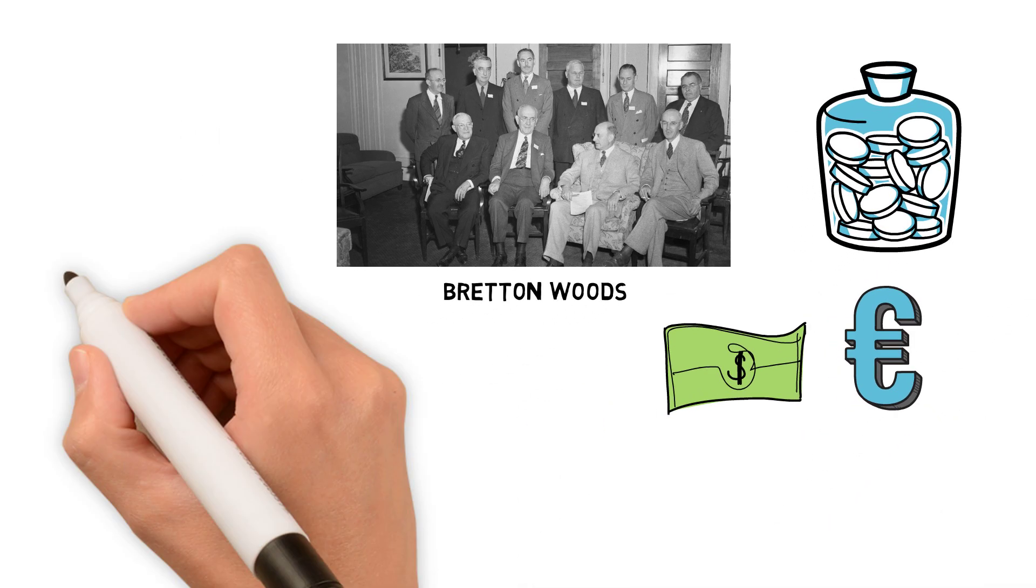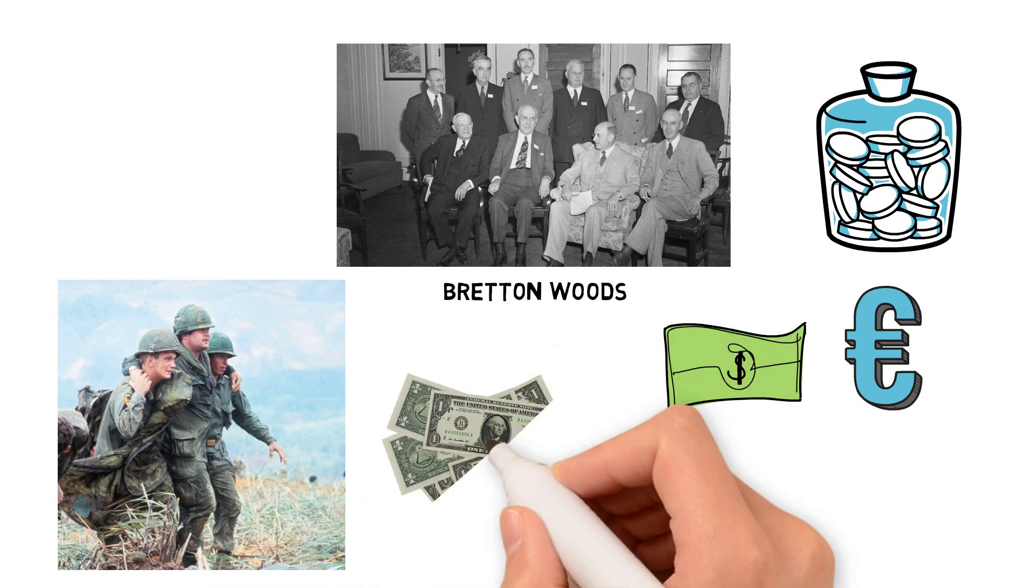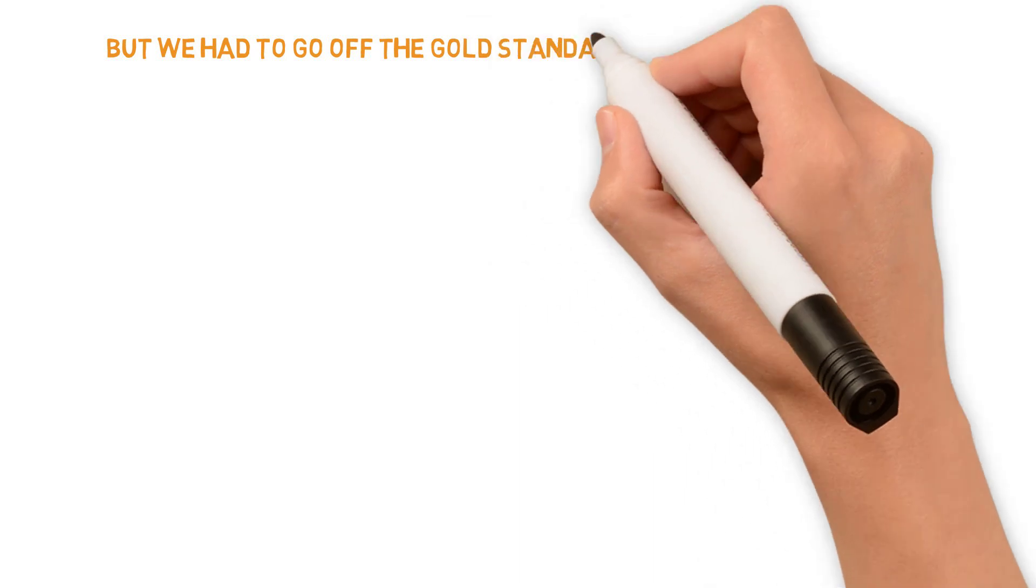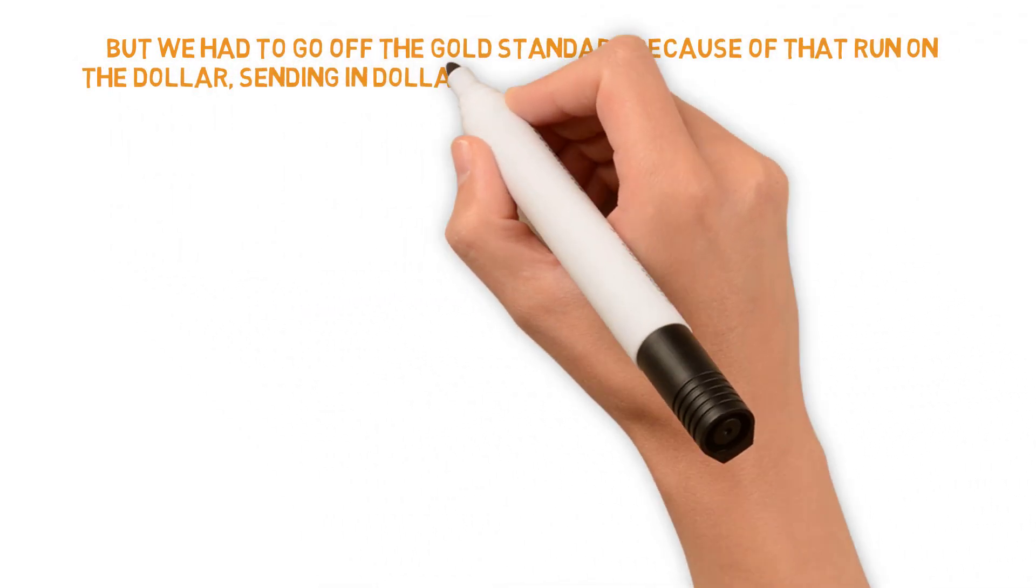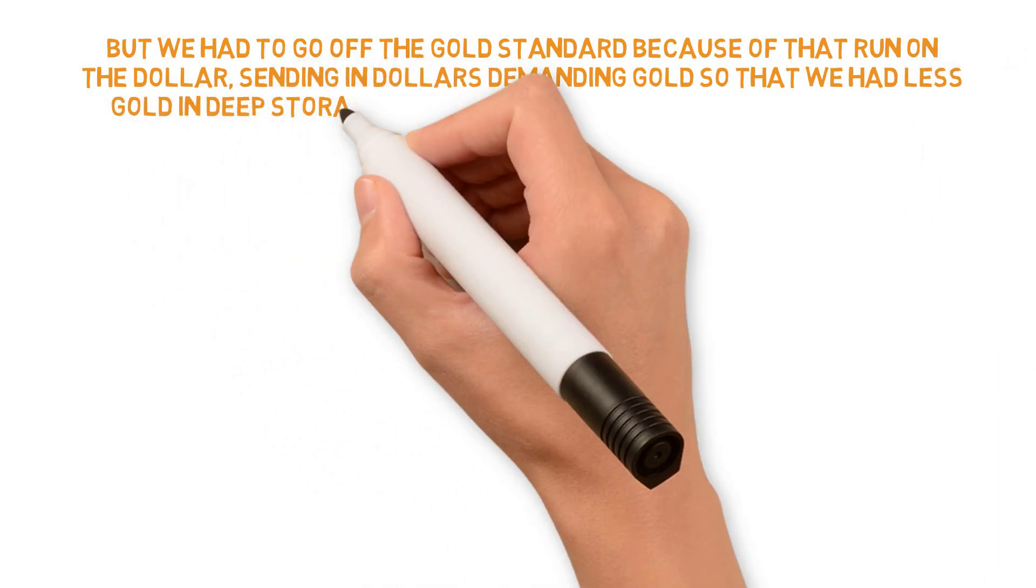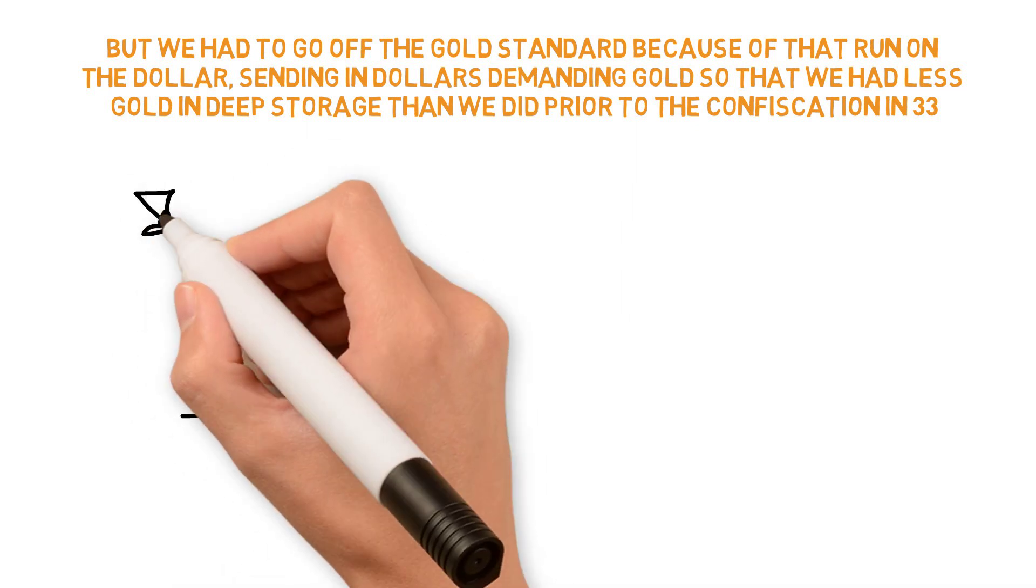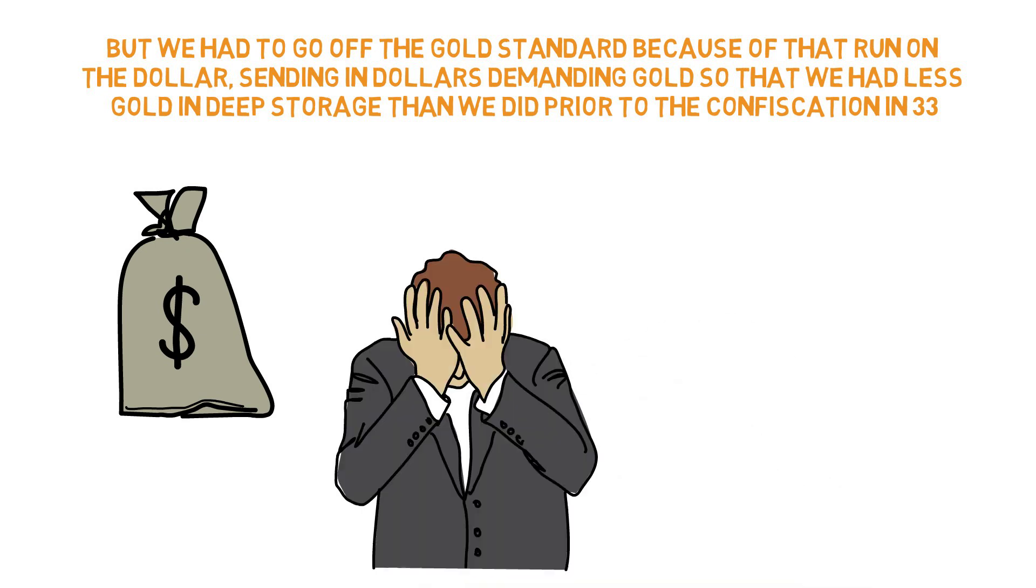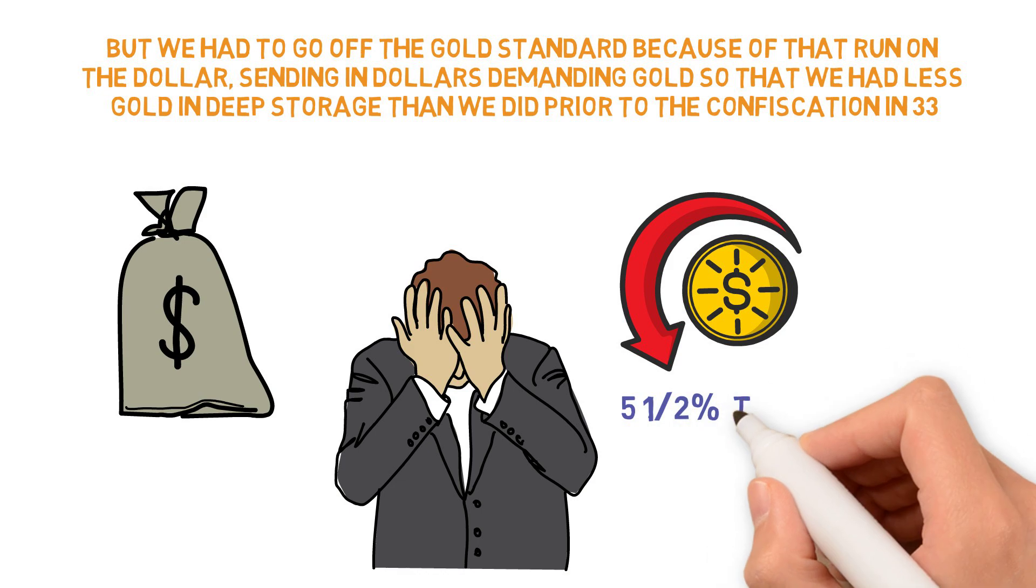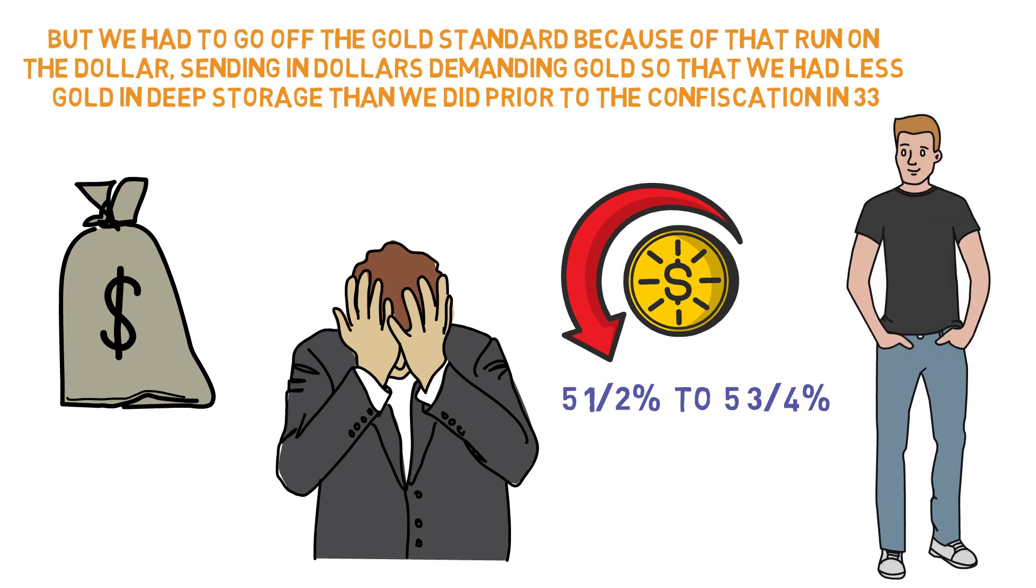But when we abused them during the Vietnam War, there was a run on the dollar. We had to go off the gold standard because of that run on the dollar, sending in dollars demanding gold, so that we had less gold in deep storage than we did prior to the confiscation in 1933. Then we went on a debt standard. Every time we would hit a crisis on average, they would drop interest rates five and a half to five and three quarters percent to inspire more borrowing and spending.